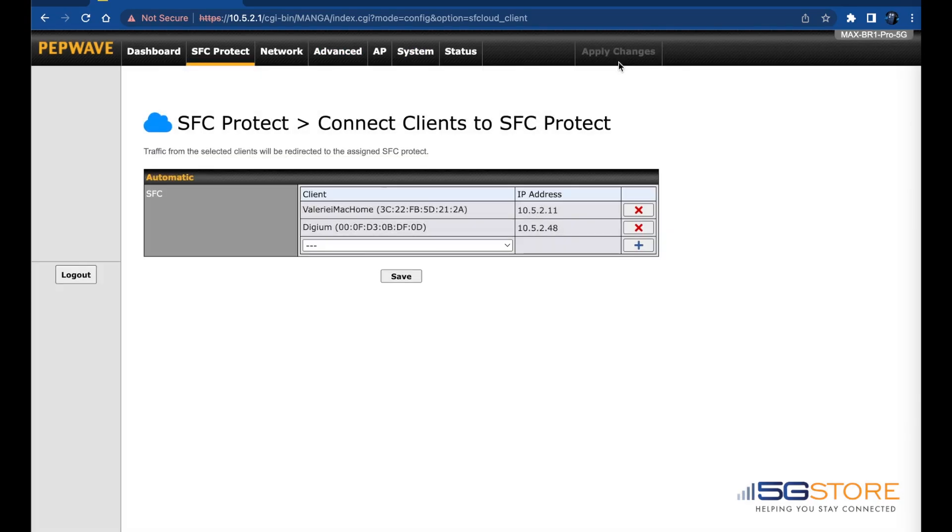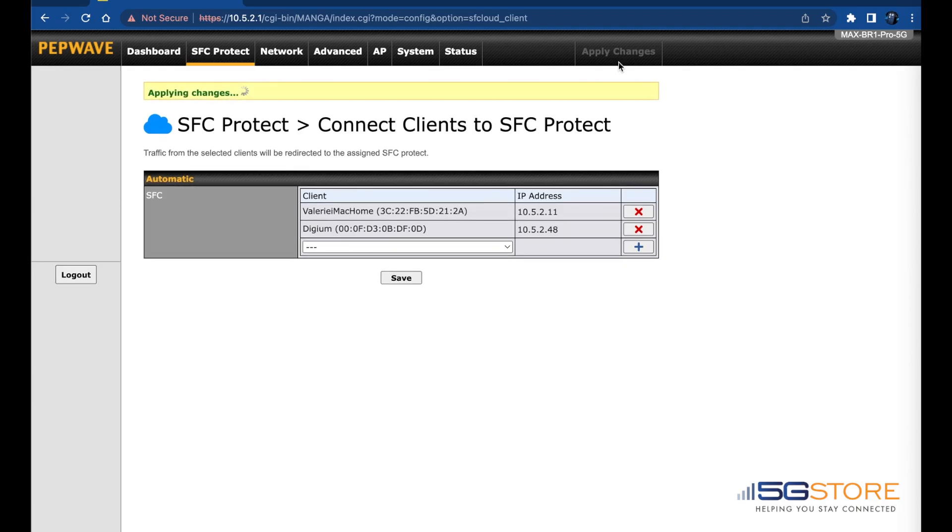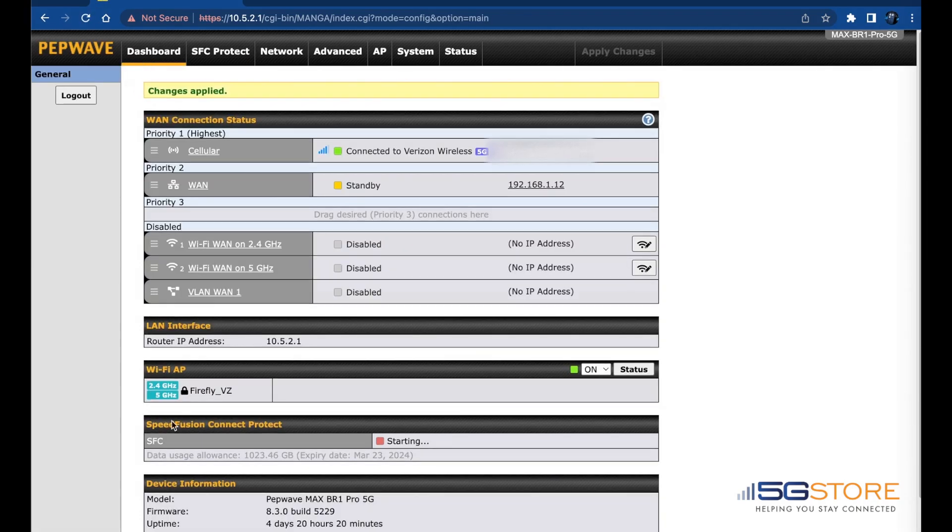Otherwise, click Apply Changes at the top right. Now that the changes have been applied, we'll go back to the Dashboard page and verify our SpeedFusion connection is established.